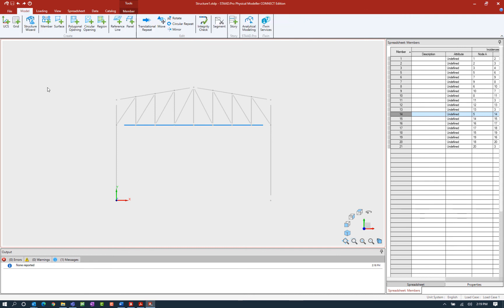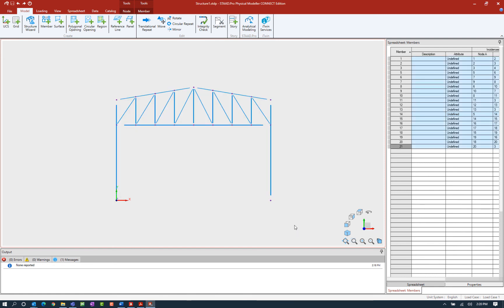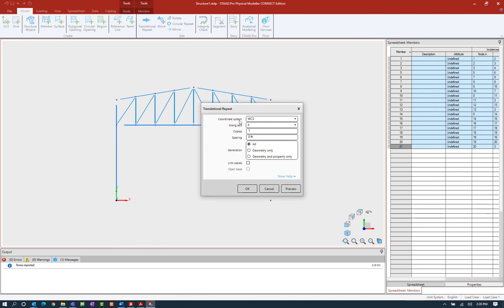Now that we went over the mirror command, let's take a look at copying the structure linearly, which means we're going to activate the translational repeat command. This will be used to make a copy of a selected portion of the model along an axis. So let's start this command by making our selection — again I'm going to select my entire model. I'm going to go up to the model tab in the ribbon toolbar and then click on translational repeat. I'm going to enter my appropriate information: I'm going in the Z direction, I'm going to create two copies, and I'm going to enter their spacing. I'll go ahead and enter a spacing of 30 feet.